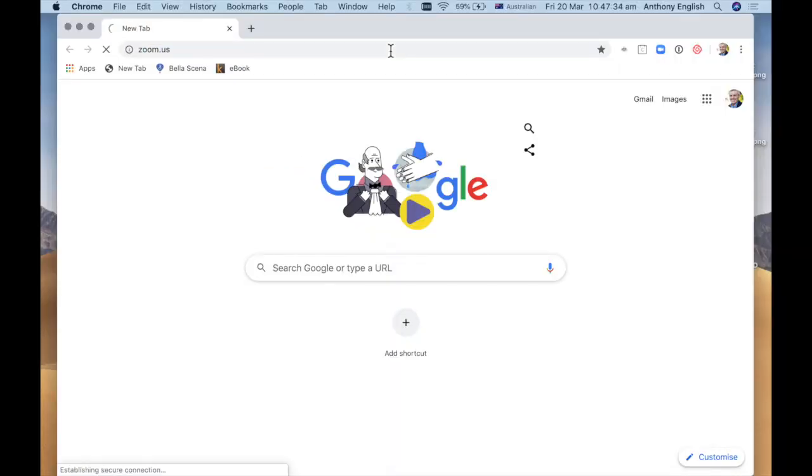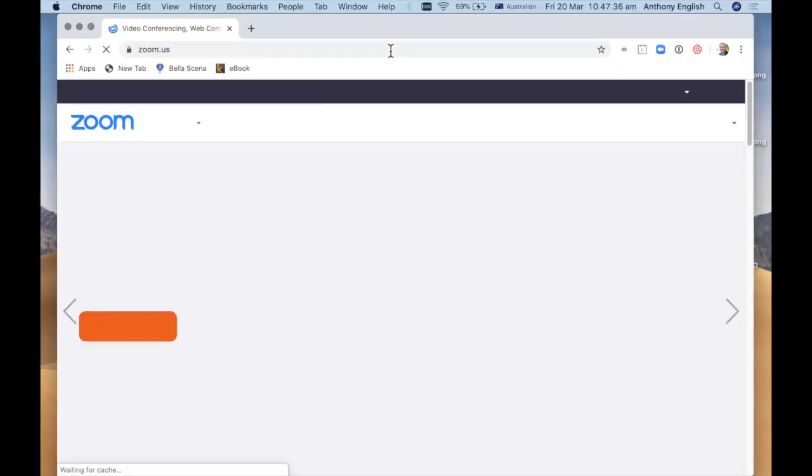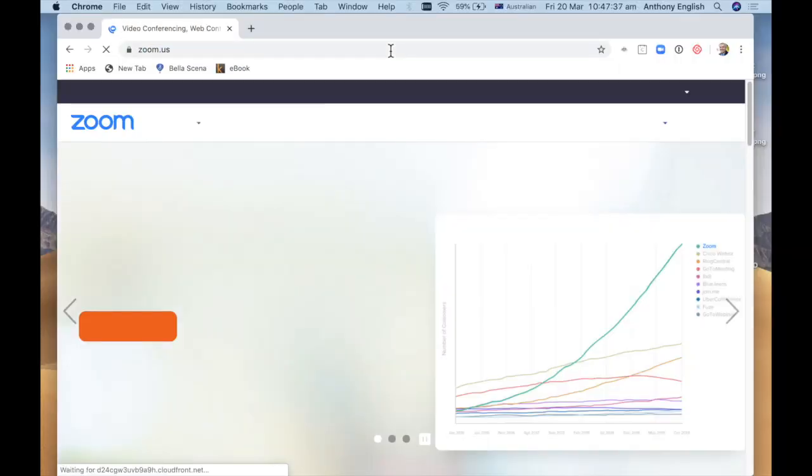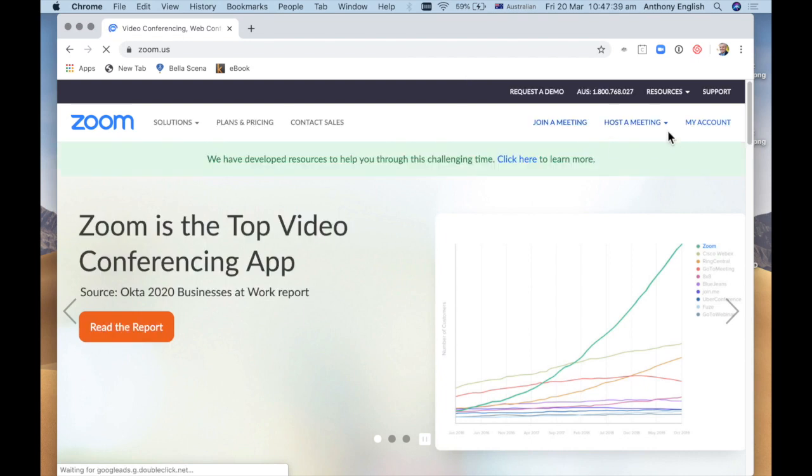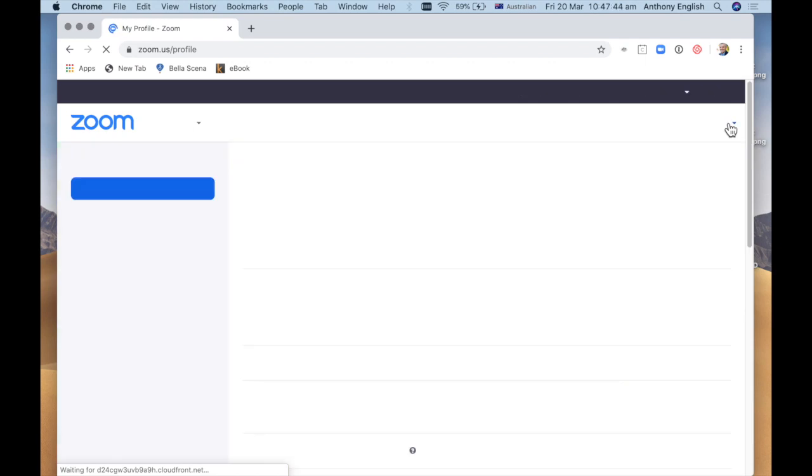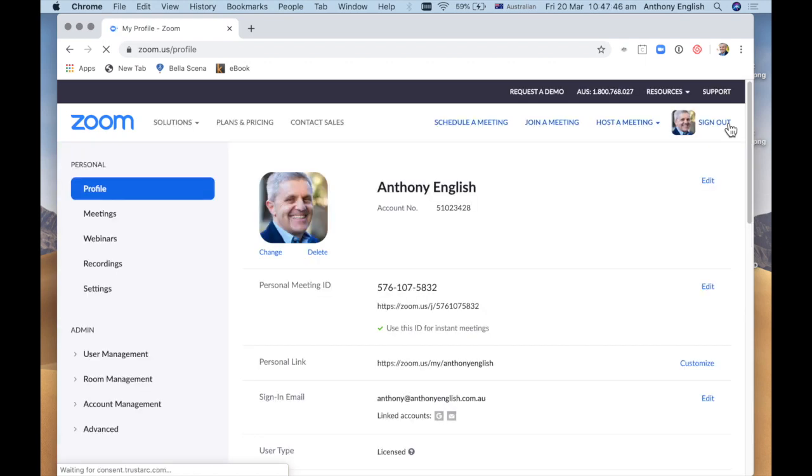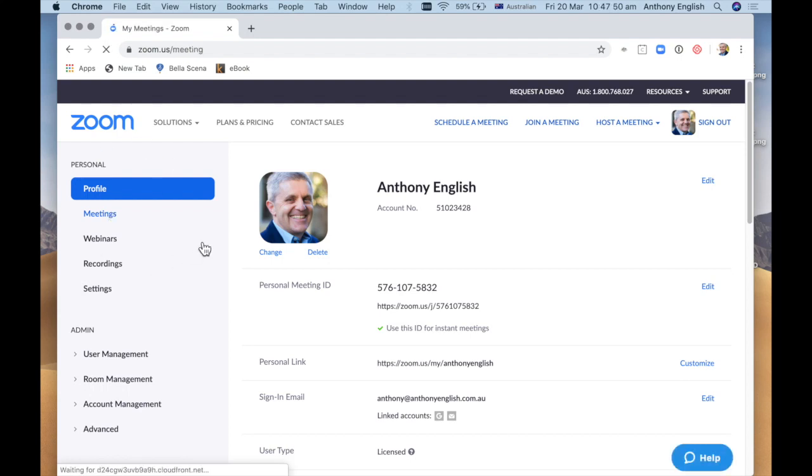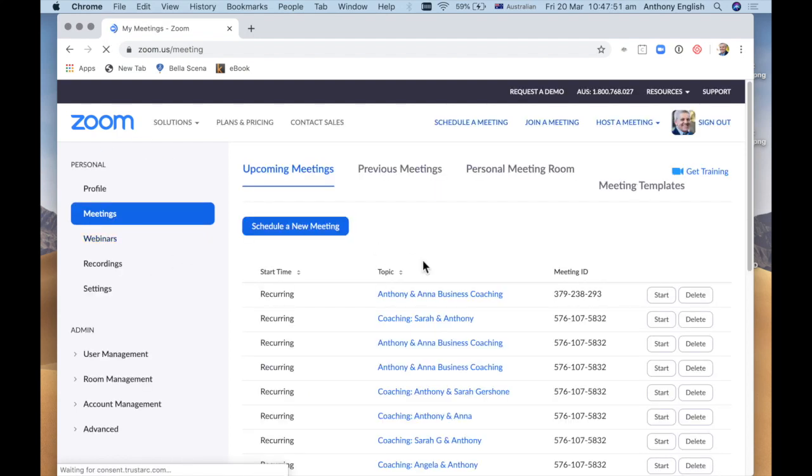I'm going to log into Zoom. Obviously you need to be a subscriber of Zoom. So I'm going to log in my account here and then I'm going to go to meetings here on the left and schedule a new meeting.